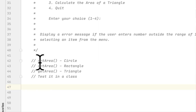All we have to do is create three static methods — all of them are get area methods for the circle, rectangle, and triangle. They gave us the formulas for all the areas for these methods, and we have to test the class to show our work.